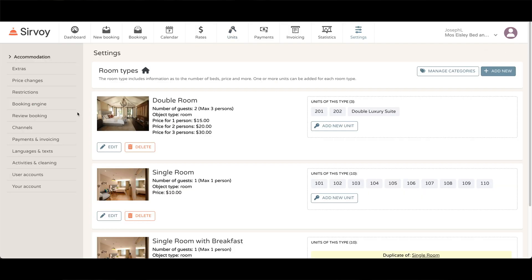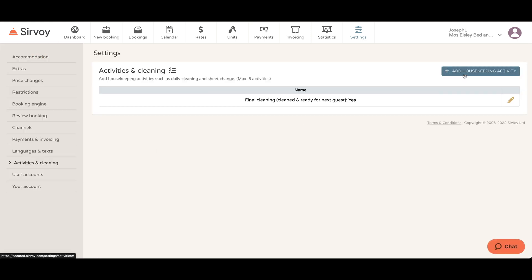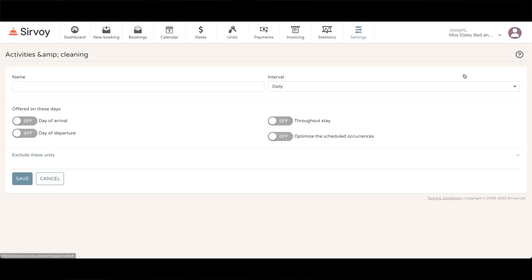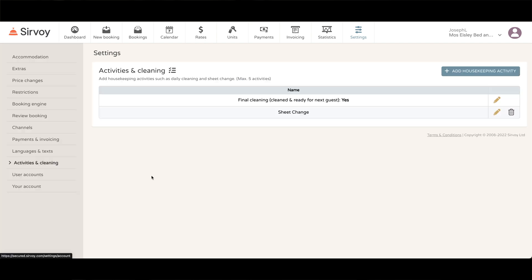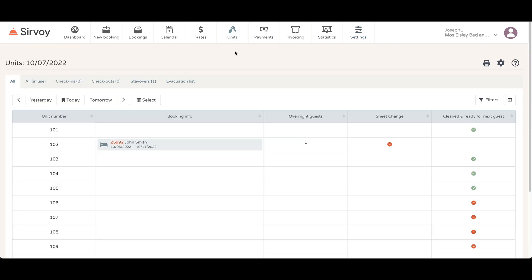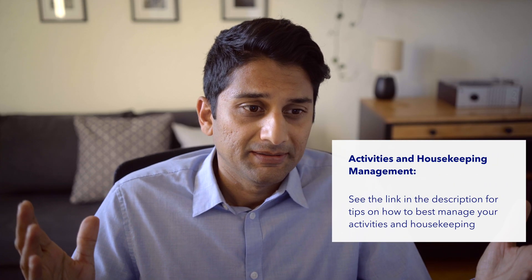Under settings, activities, and cleaning you can also add other housekeeping activities. Just click on this button right here that says add housekeeping activity. So right here I'll make something called a sheet change and I'll have it so that it's throughout the stay, and if I go back to the units tab I can also manage that particular task.